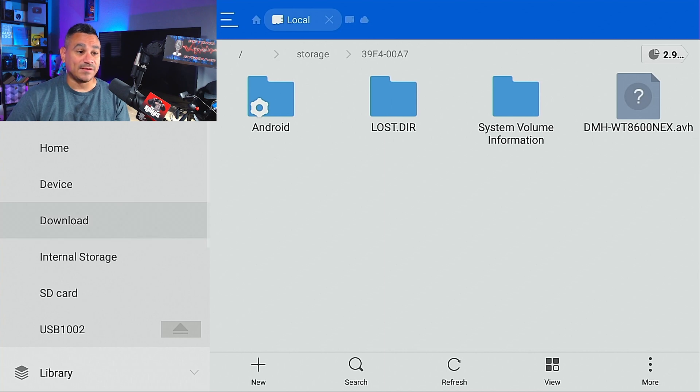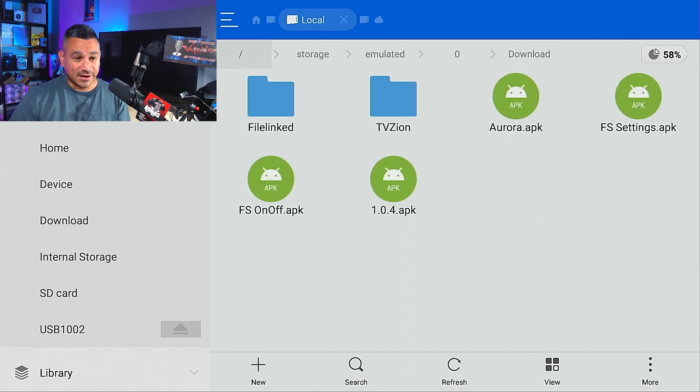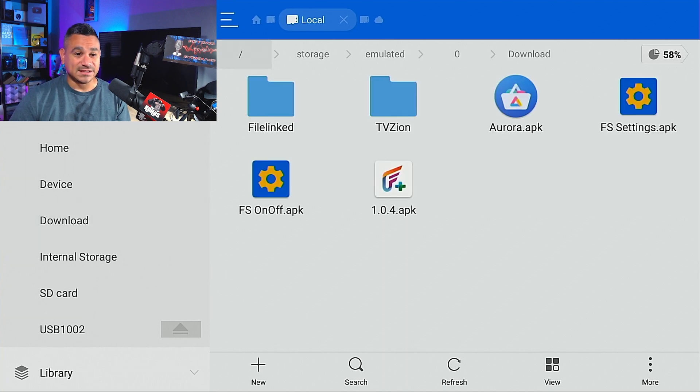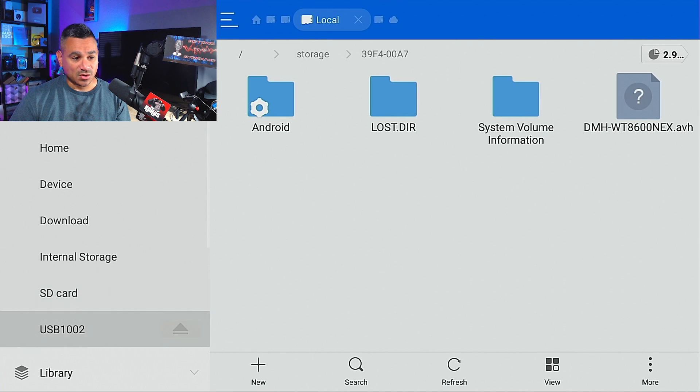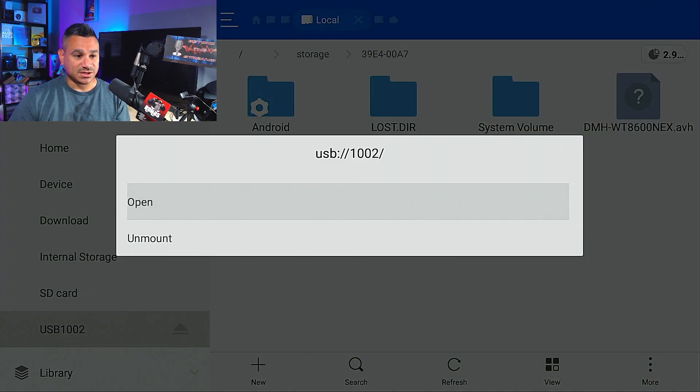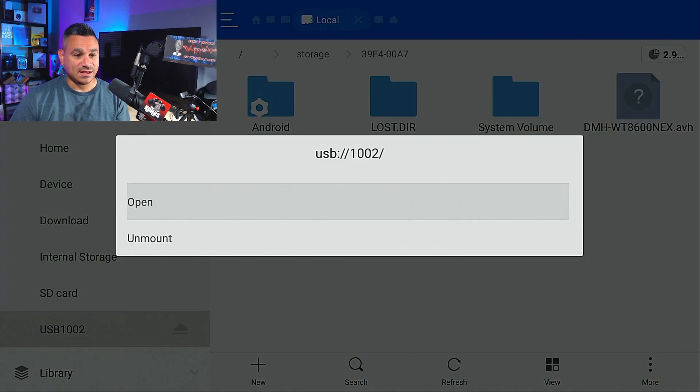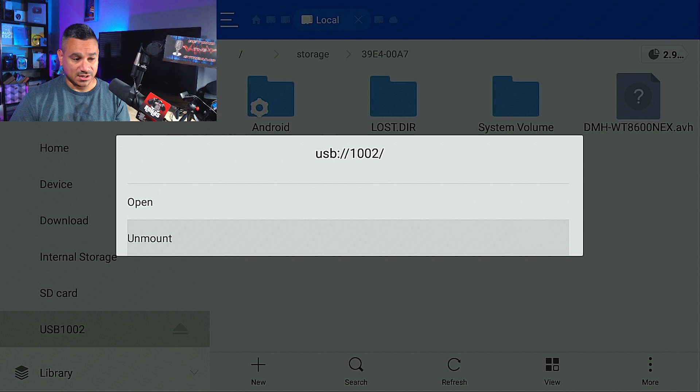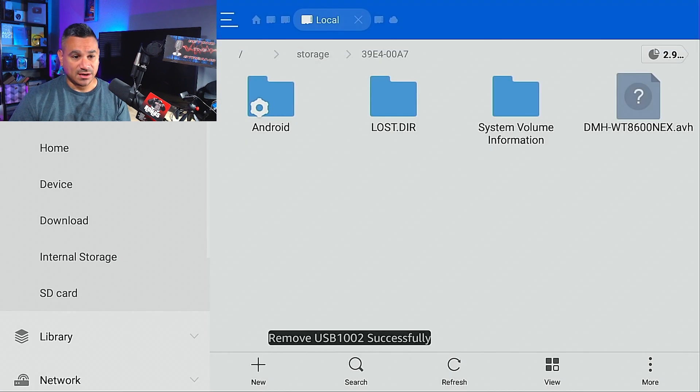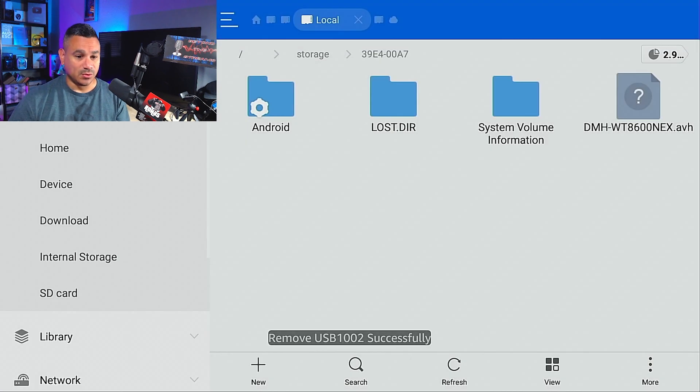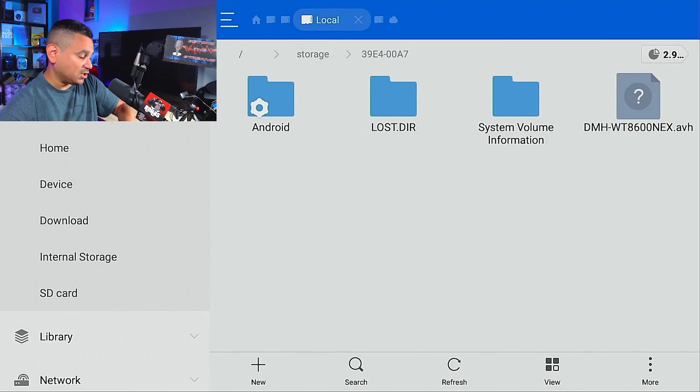To take it out, just click on this thing and then you could either do Open or Unmount. So I'm going to go ahead and unmount it, remove it, and you should be good to go.